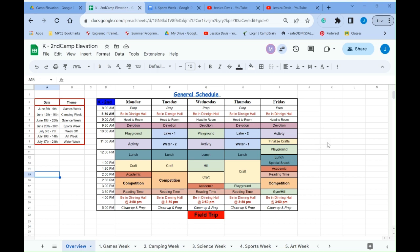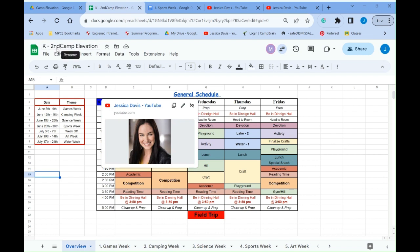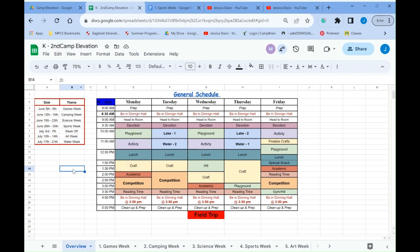Alright, hey everyone, this is Jess. I am making a video to go over the lesson plan, what's available to you within the lesson plan. There's a lot of links, there's a lot of resources in the lesson plan, but I want to share with you where to find those. So, this is K-2 Camp Elevation.